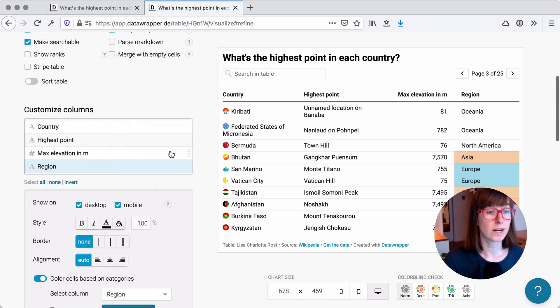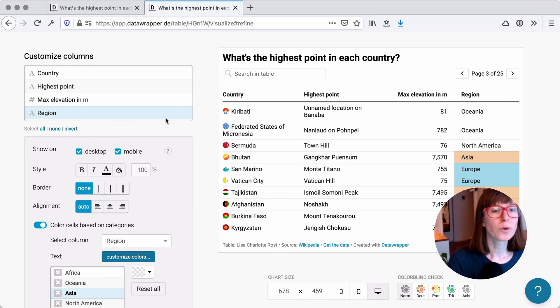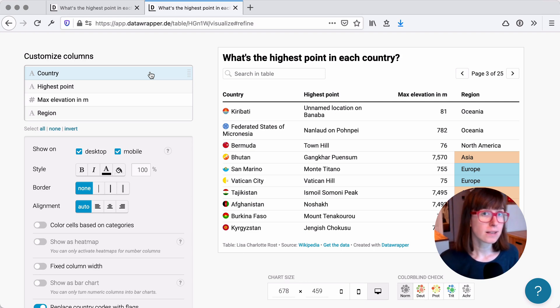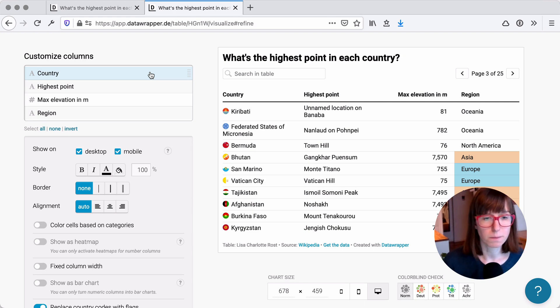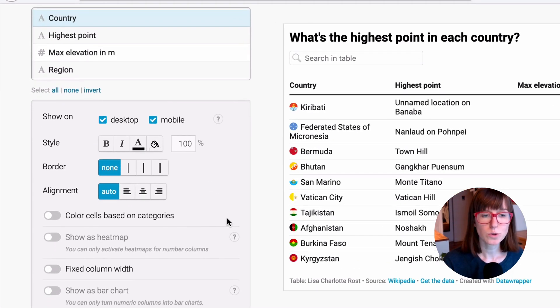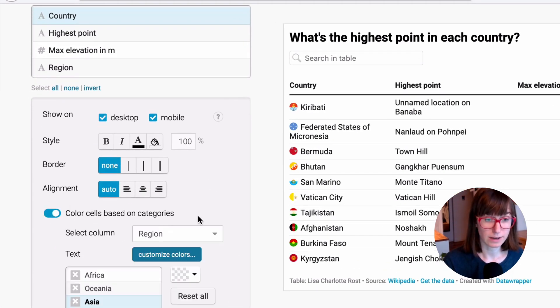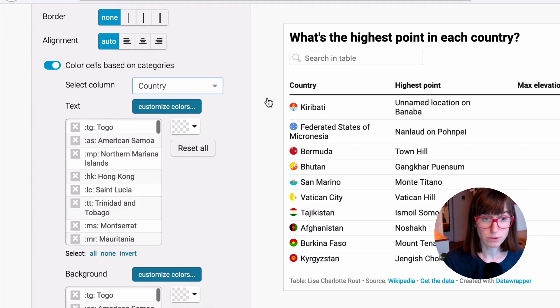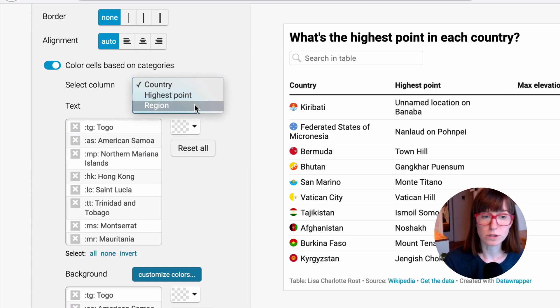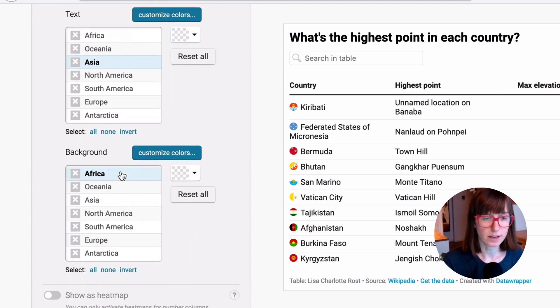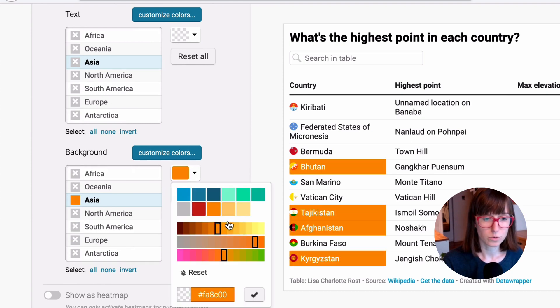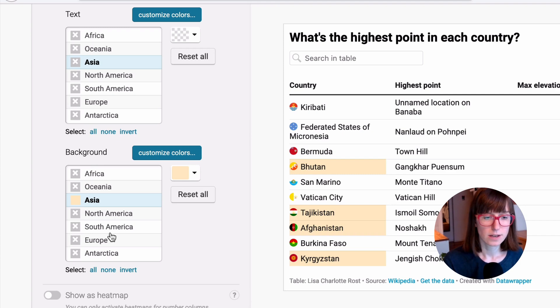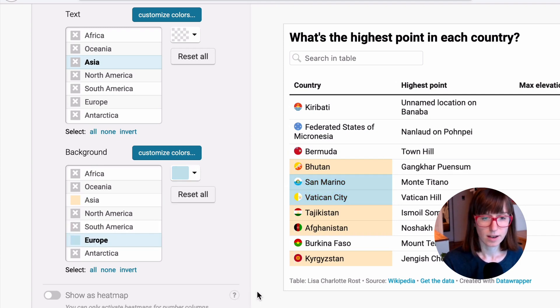Let's try that a little bit more advanced. So we can do the same with countries. We can actually color the countries based on the contents they're on, based on this fourth column we uploaded. To do so, we choose color cells based on categories again. And instead of country, which would be the same column, we again choose region. And here we do the same. We can, for example, choose an orange for Asian countries and blue for European countries.